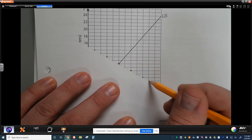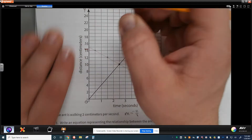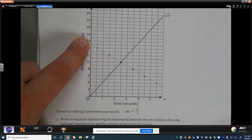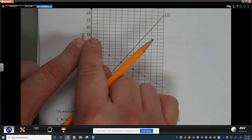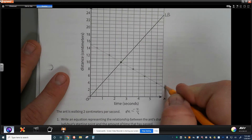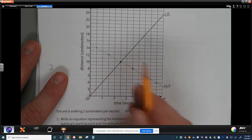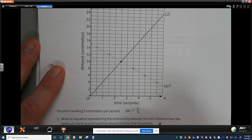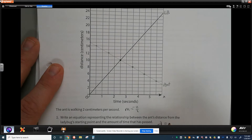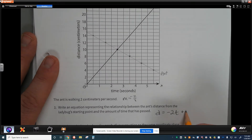Now we can see where our y-intercept is: the ant started 15 centimeters away from the ladybug, and they intersected at that labeled point. One way to find this is to use the slope from what we're given, draw it out, and see that the equation would be: d equals negative 2 times t plus 15.